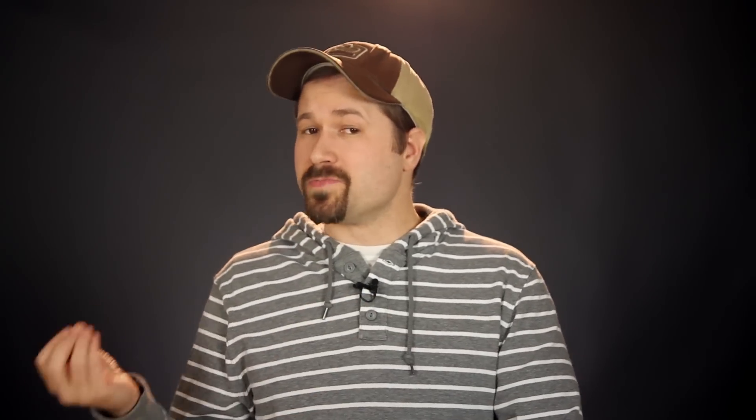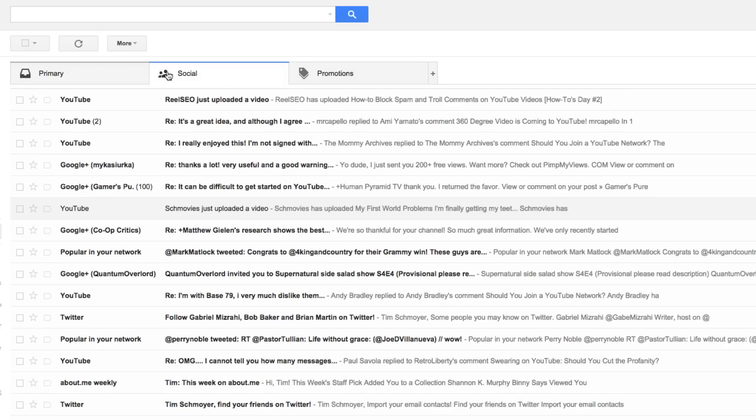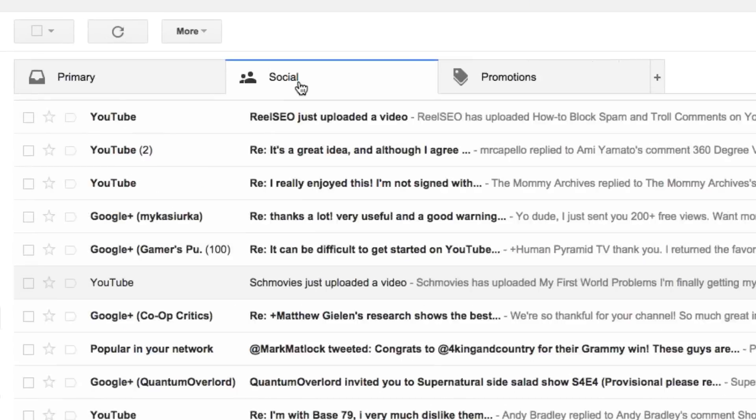There is a downside to this method, and that is that these emails that YouTube sends goes through the Promotions tab in Gmail, not straight to the inbox like I know all of us would prefer.